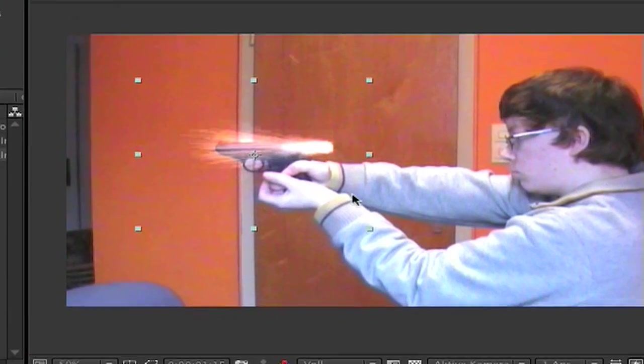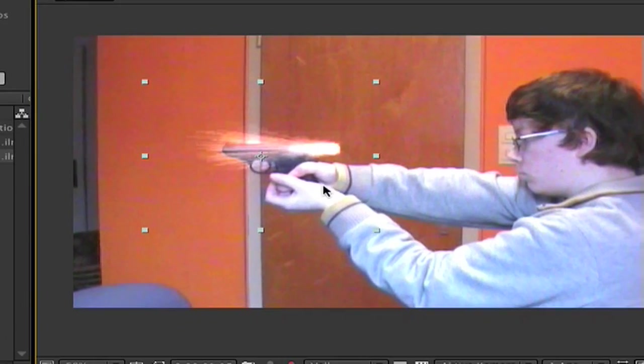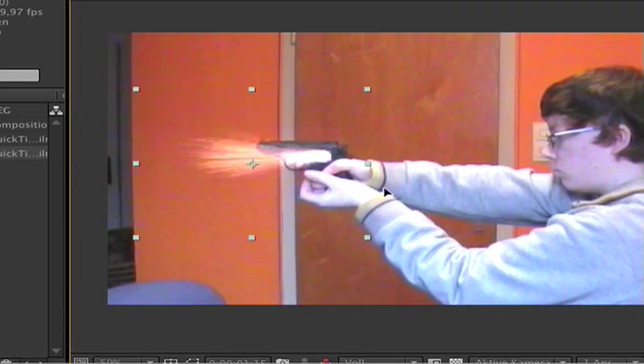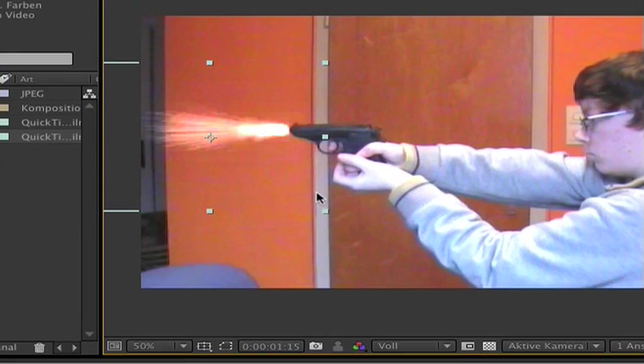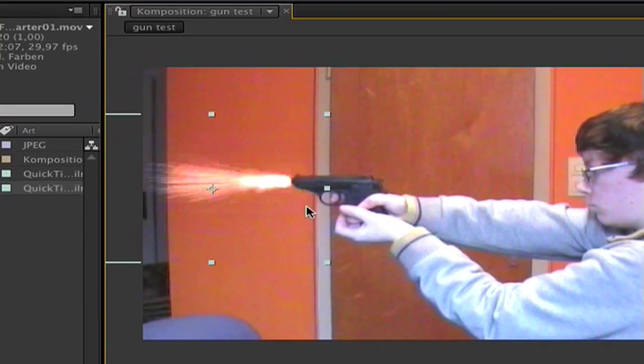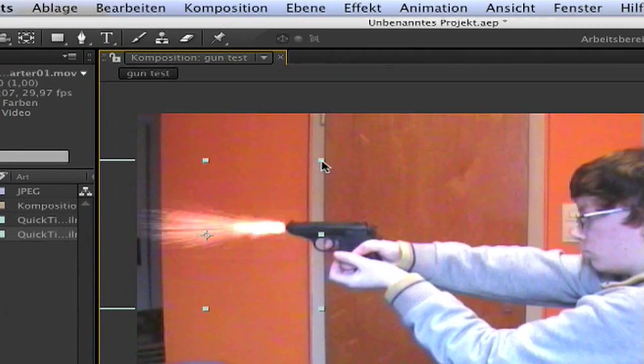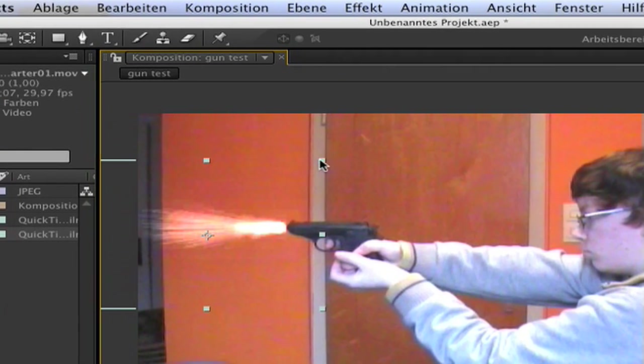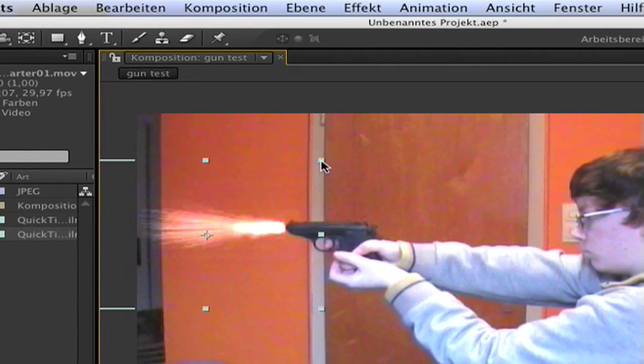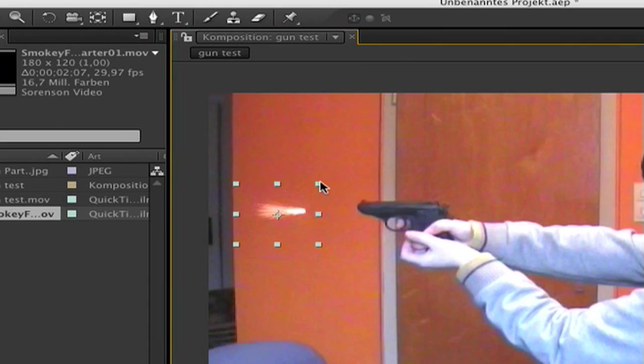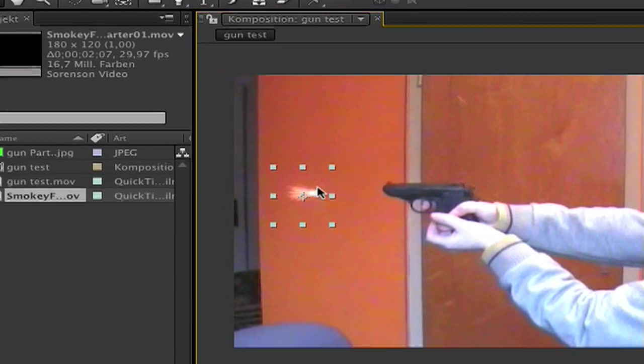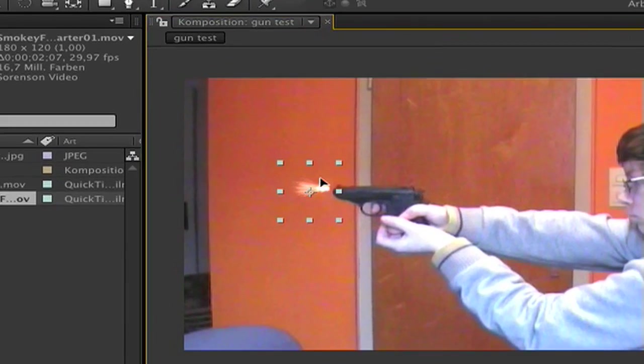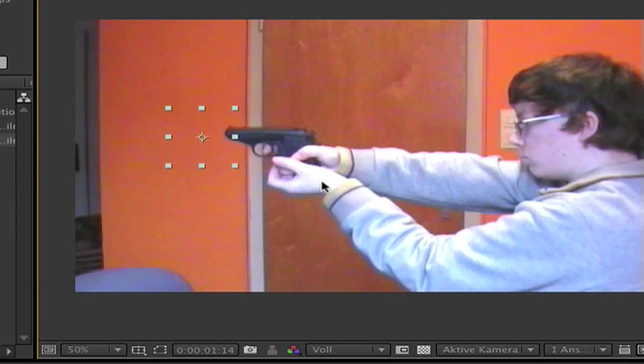Okay, now we have to drag it in front of the gun. But it's very big, so I make it smaller. That is enough. We have this here.